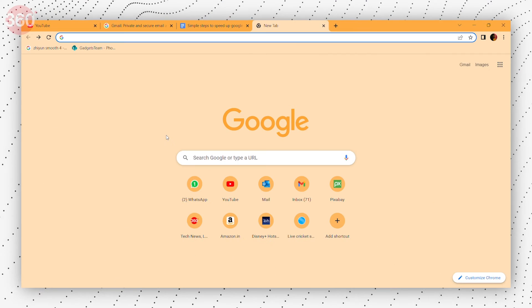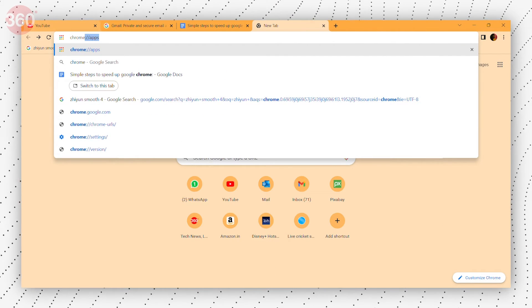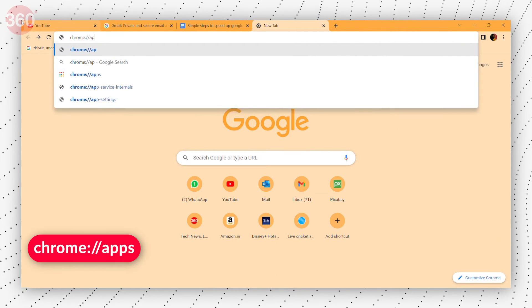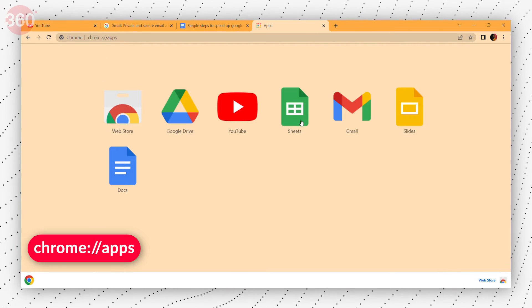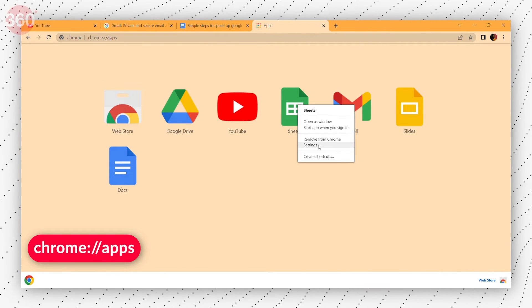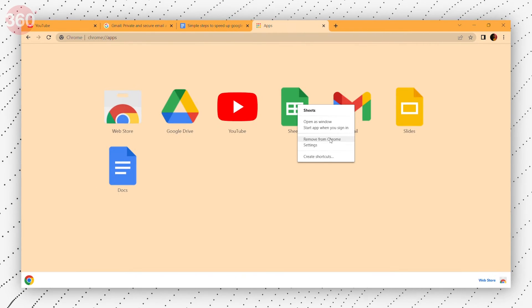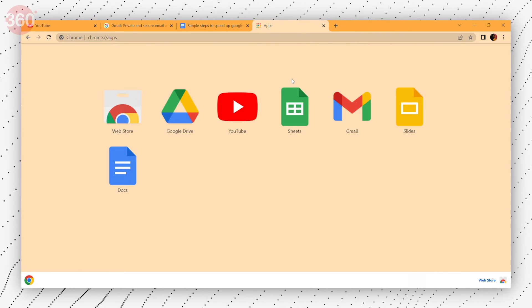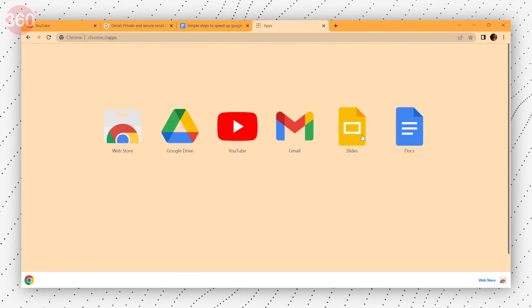Chrome apps can also occupy memory. So if you don't need them, simply remove them. First, in the browser tab, go to the URL chrome://apps. There, you will find the apps that are installed on your browser. Right-click on the apps you don't need and remove them.